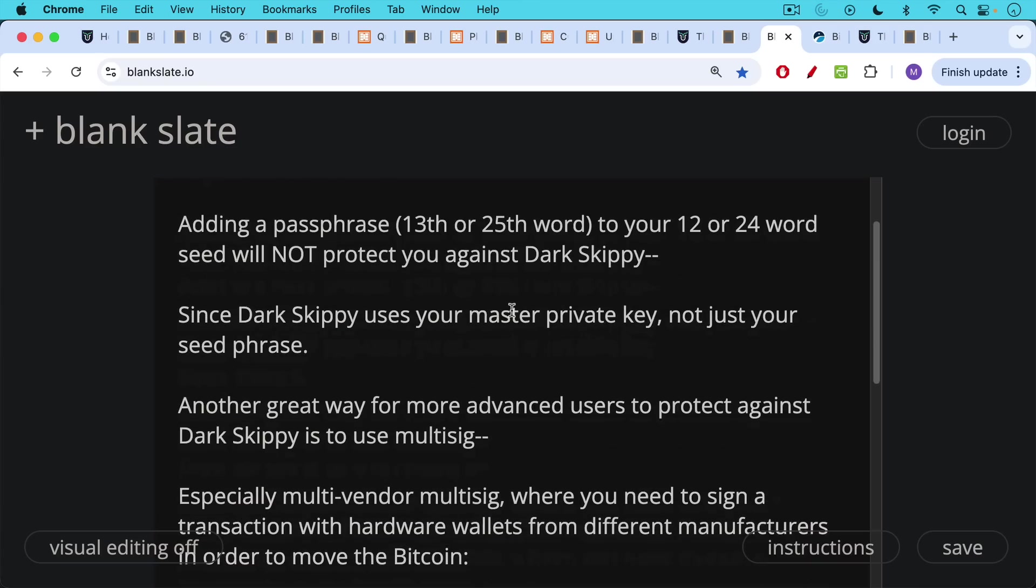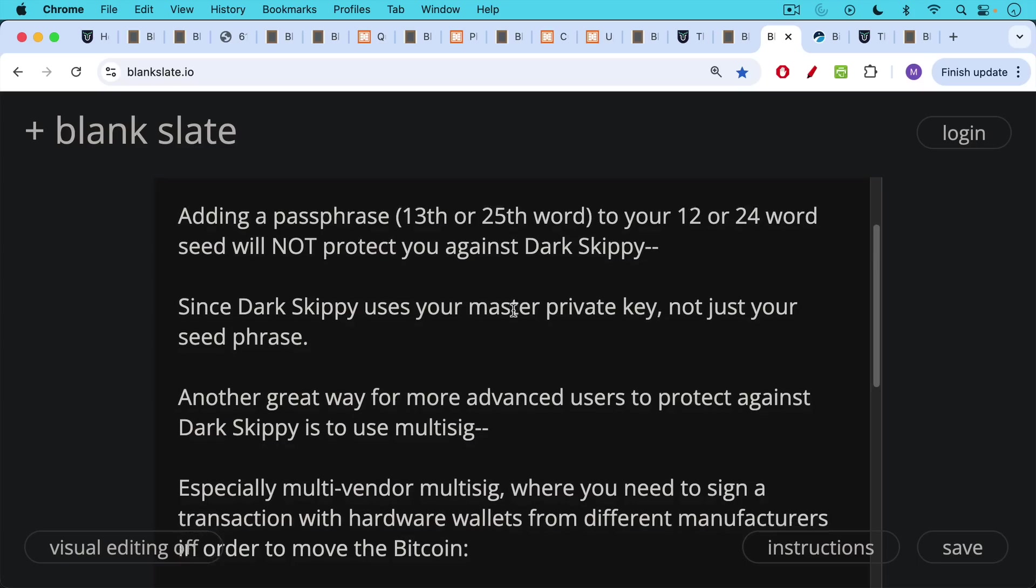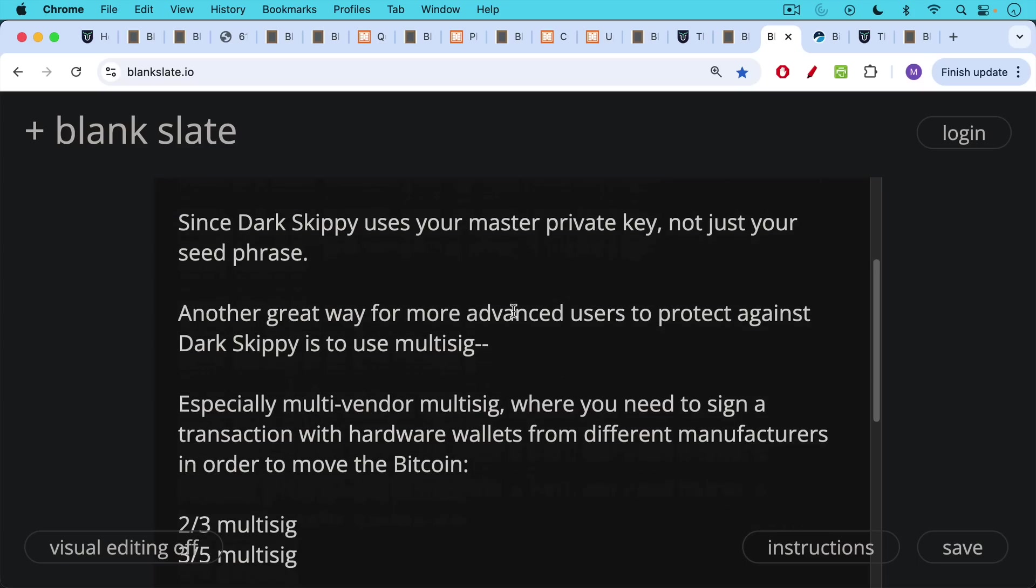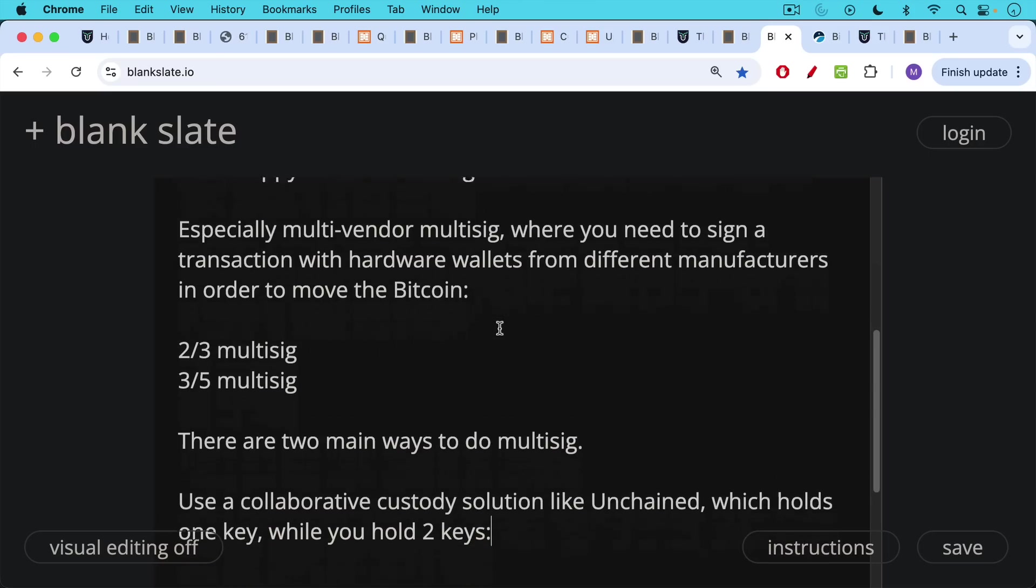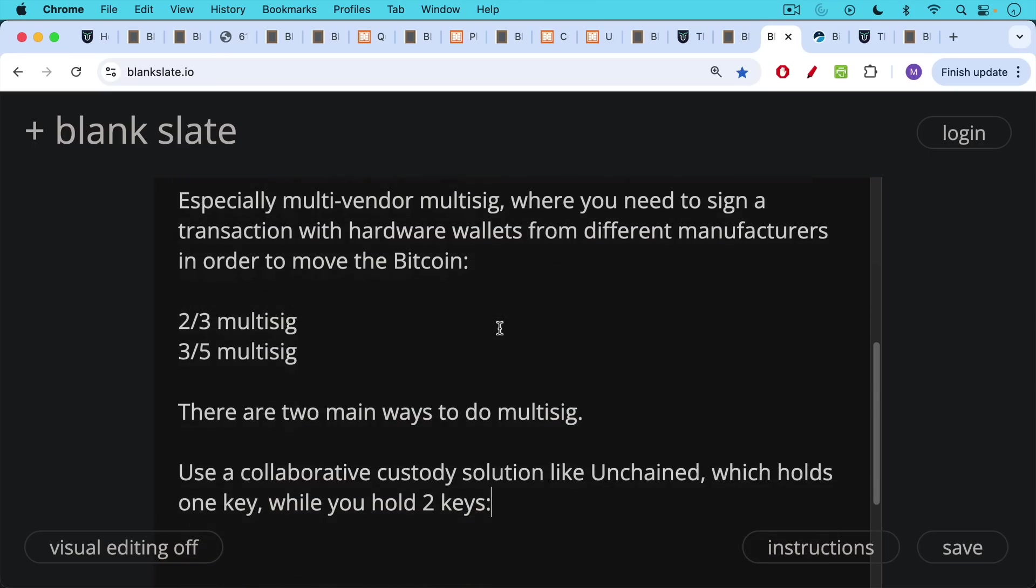Now, another great way for more advanced users to protect against Dark Skippy and similar attacks is to use multi-sig, especially multi-vendor multi-sig. We're using hardware wallets from different manufacturers to sign a Bitcoin transaction. And under multi-sig, you need a certain number of signatures to move the Bitcoin. So two out of three hardware wallets signing or three out of five hardware wallets signing. And this allows you to diversify across different wallet manufacturers, hardware wallet manufacturers, and diversify across their firmware as well. There are two main ways to do multi-sig.